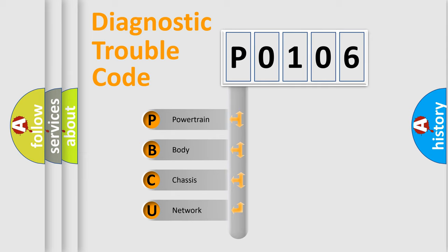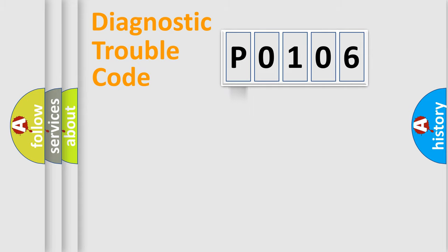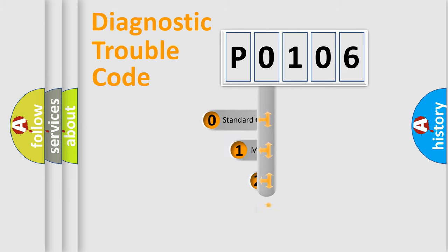We divide the electric system of automobile into four basic units: Powertrain, body, chassis, and network. This distribution is defined in the first character code.